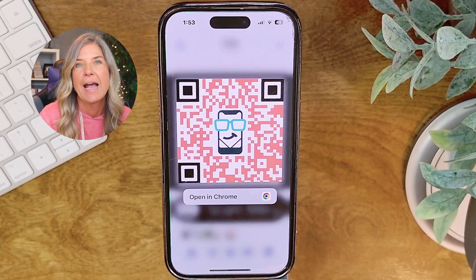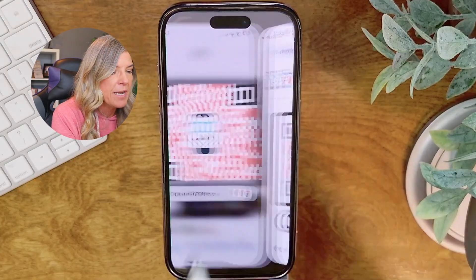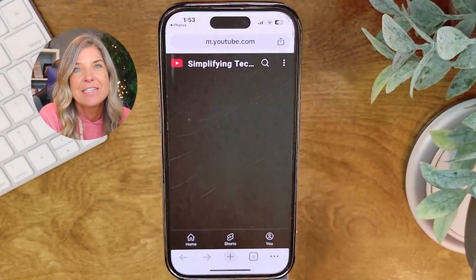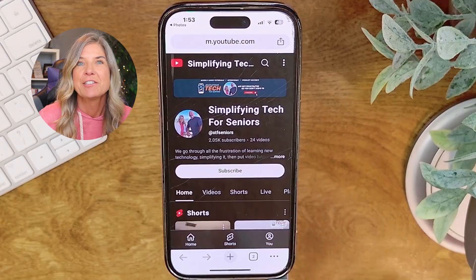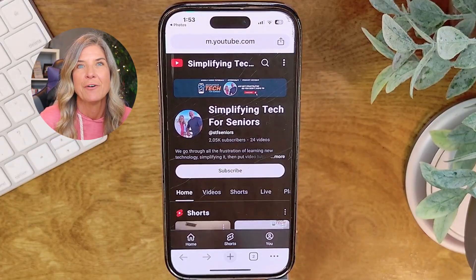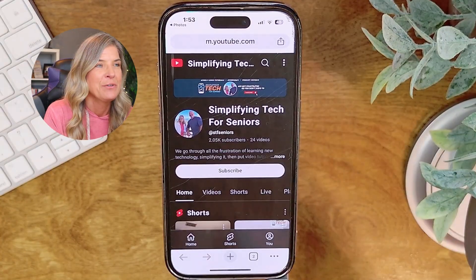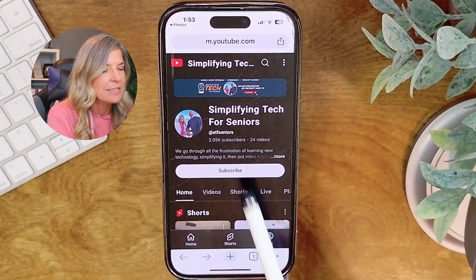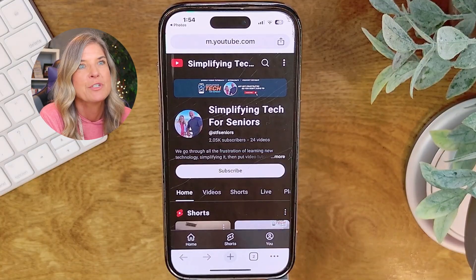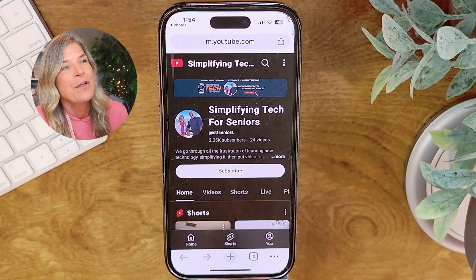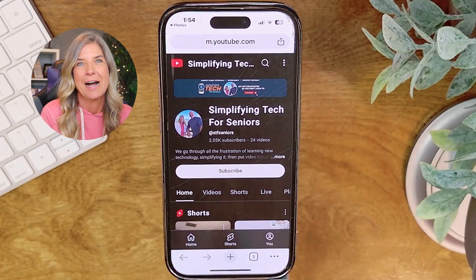So for me, I have Chrome, so I'm going to tap on 'Open in Chrome.' And this is where our QR code takes you — it takes you to our YouTube channel, where if you are logged in to YouTube, you can simply hit that subscribe button and subscribe to all of these wonderful free video tutorials that we put up.